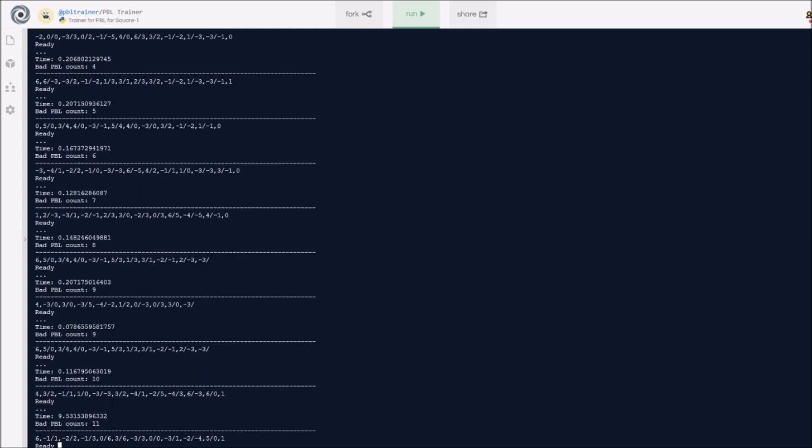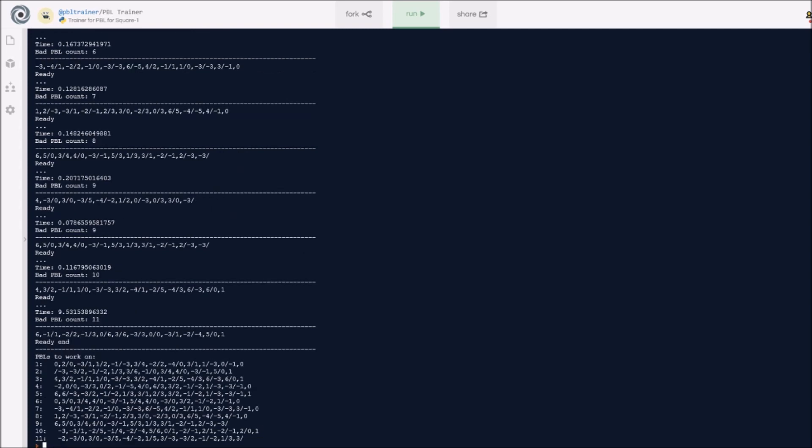Finally, if you do want to stop your session, go ahead here, and once it says ready, just type in end. Once you type that in, it gives you all the PBLs you should work on. These are all the PBLs in your bad PBLs list, so you can go ahead and copy-paste all of these and practice them a bit more. Here it just ends the program, so you can restart it obviously by pressing run again.